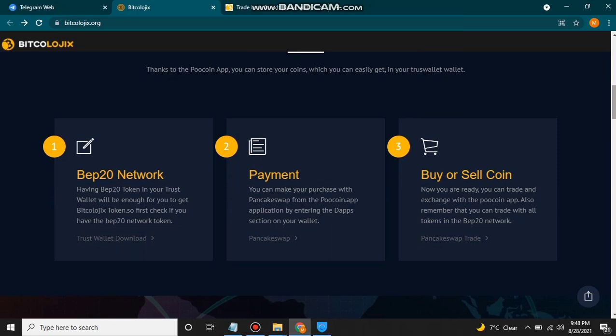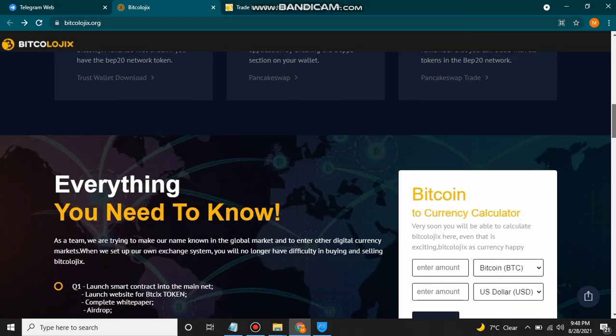After having the BEP-20 network token, go to make your purchase with PancakeSwap from the PoCoin app by entering the DApps section on your wallet. In my previous videos we discussed in detail how to use PancakeSwap by swapping any token with BNB or others. After swapping, buy or sell coin. You can also trade on the exchange with the PoCoin app. Remember you can trade with all tokens on the BEP-20 network.